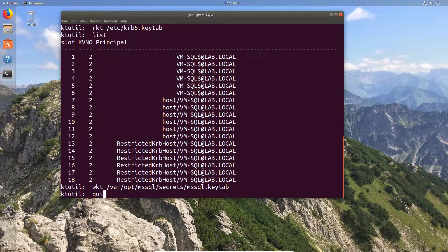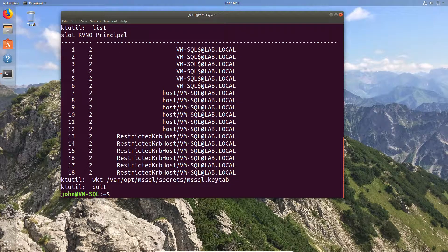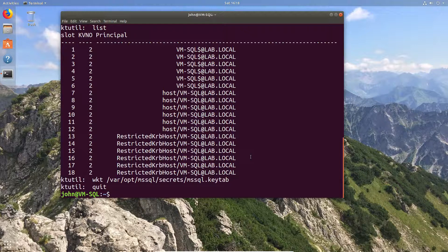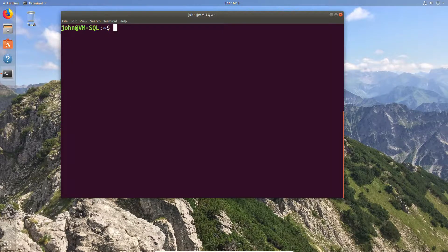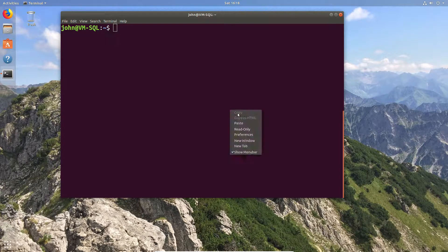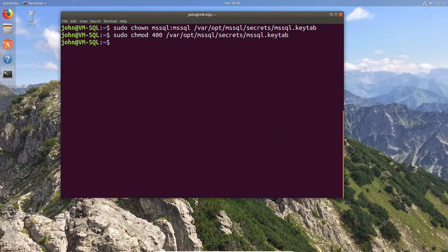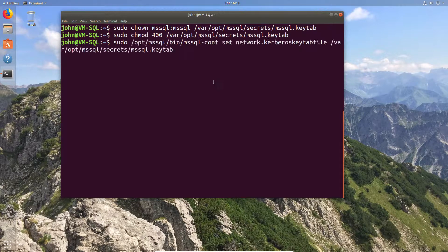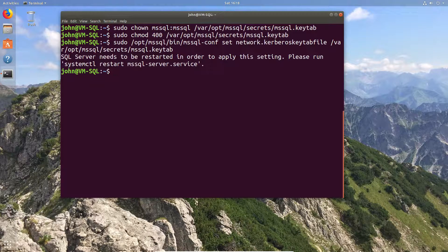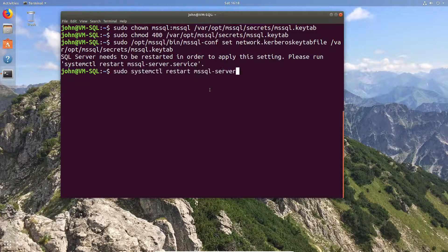So from this point, I'm going to go ahead and start configuring the rest. Now we're going to lock down the permissions on our keytab file and we're going to configure it within the SQL. So this will require a system restart. It will tell you that needs a system restart, so we're going to do the system restart of the SQL.